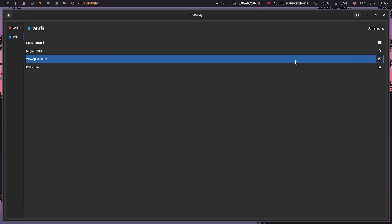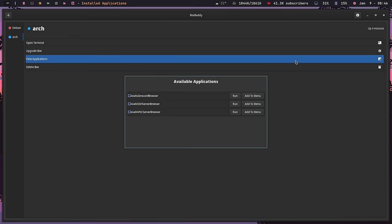My second favorite feature: if I install something in one of my DistroBoxes, I can open the 'View Applications' portion of BoxBuddy and add it to the host menu right from there. I don't have to remember the 'distrobox-export --app' flag anymore — I just come here and add it to the menu. That's awesome, especially if you have a DistroBox with a ton of applications installed. I would like to be able to remove it from the menu from here as well, but apparently you can't do that yet.